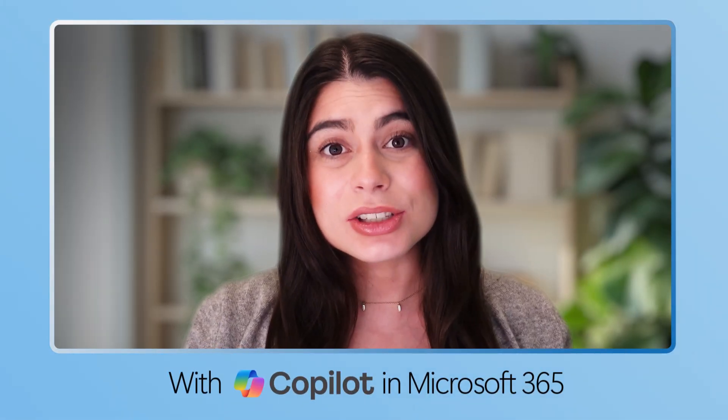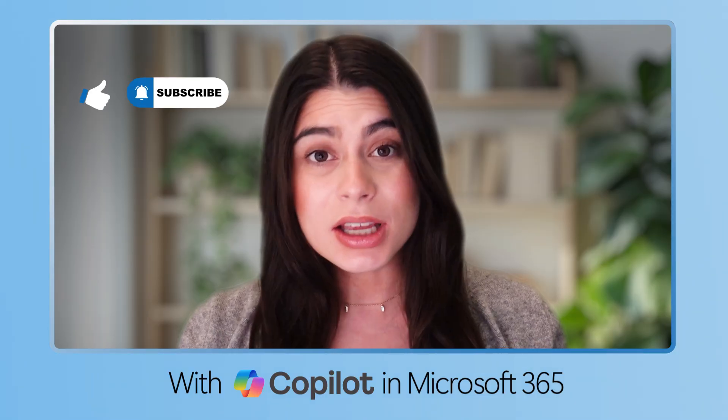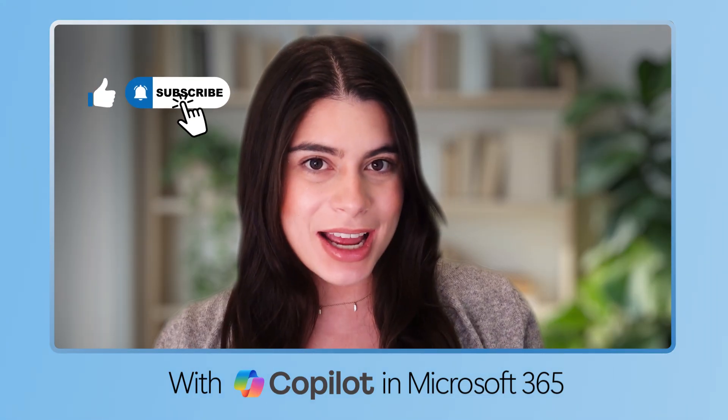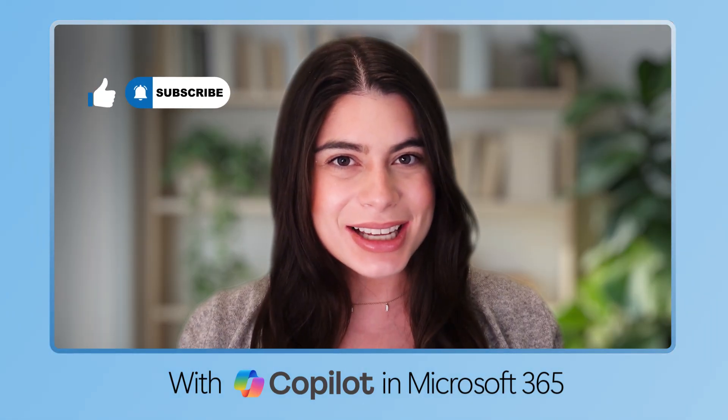Stick around because there's still so much for you on Copilot. Subscribe today and I'll see you in the next video.